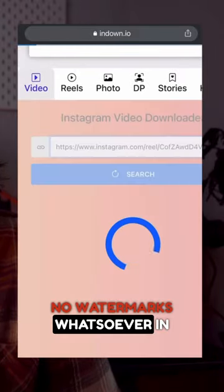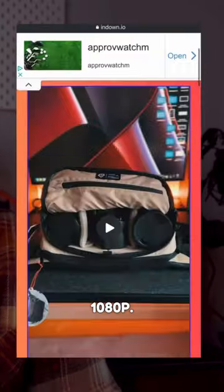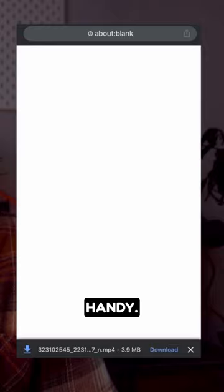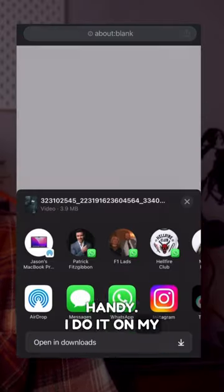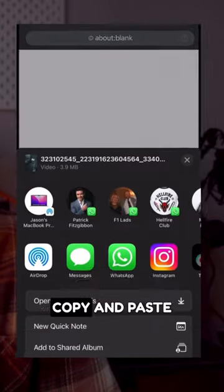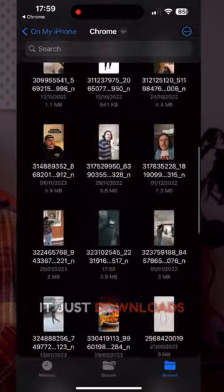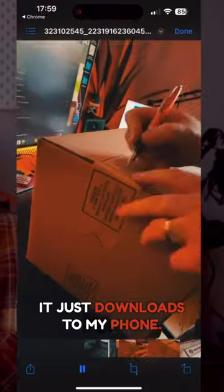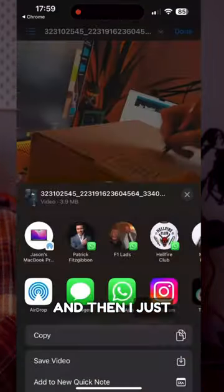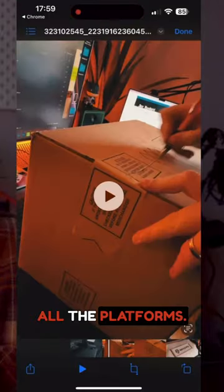indown.io downloads in 1080p and it is super handy. I do it on my phone — I literally copy and paste the link, it downloads straight to my phone, and then I just share it across all the platforms.